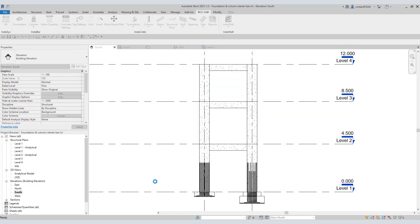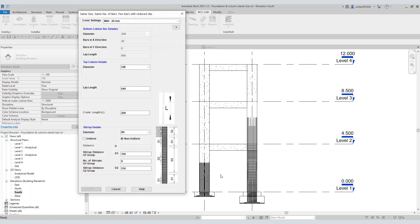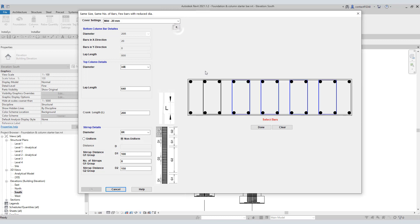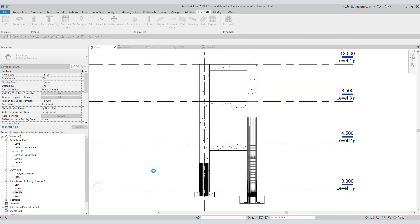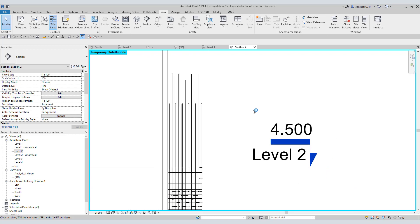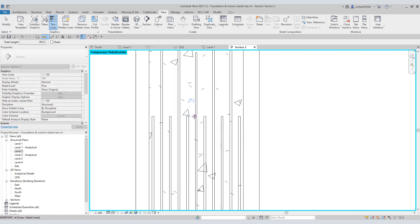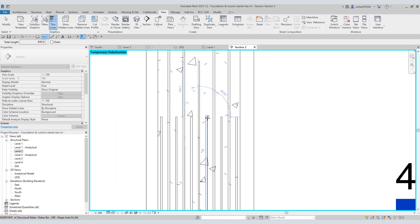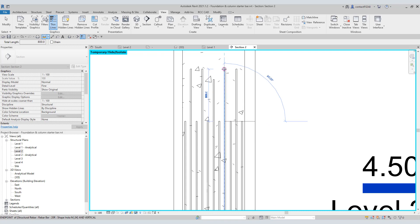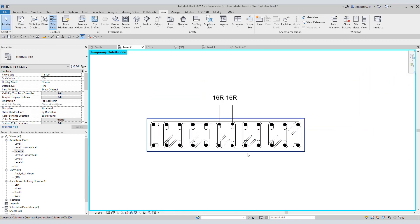Click the OK key. Instabar will place the rebars as per your inputs. Repeat the procedure for this column. Press the ESC key and hit the OK button to end the command. Let us check these rebars. In this view, you can see the 16mm bars have a lap length of 640, while 20mm bars have a lap length of 800. In the dialog box, we clicked a few dots, and exactly at those positions we see the 16mm rebars.